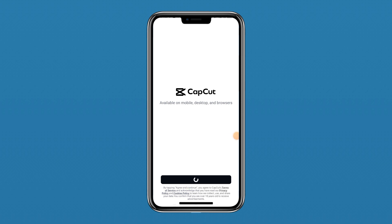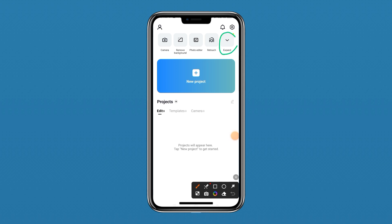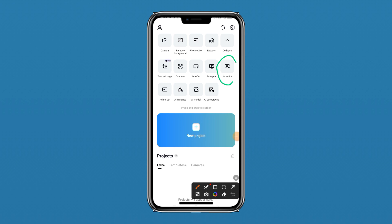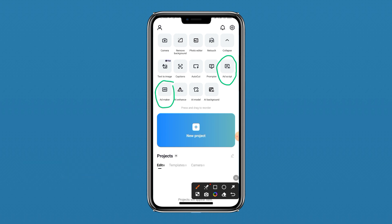You have now successfully gained access to the CapCut text-to-video feature. Go back and open CapCut, click Close, then click Agree and Continue. This is the new interface we were talking about. Click on the dropdown arrow to expand and show all the other features. As you can see, we now have the text-to-video features. If you like this video please like, comment, share, and subscribe to my YouTube channel for more videos. Thank you guys!